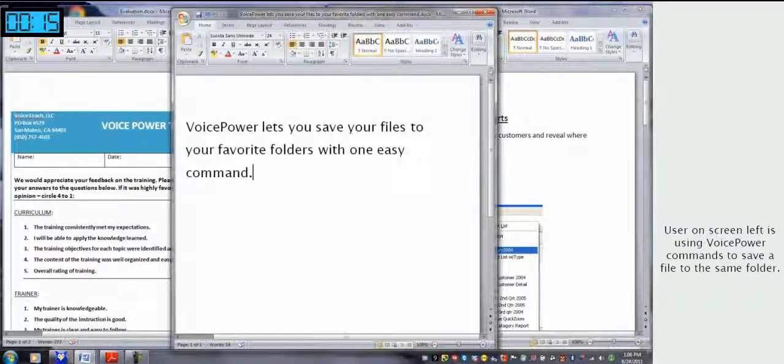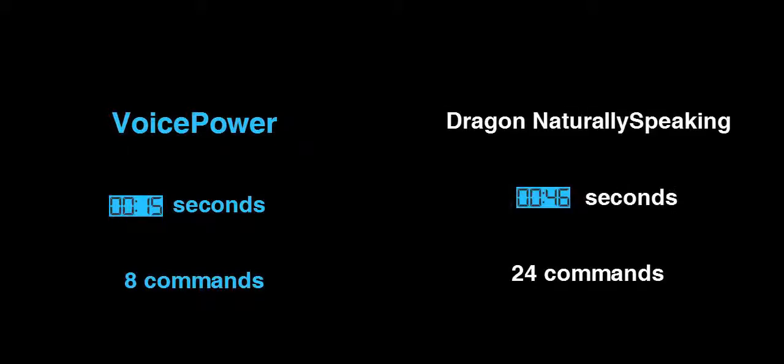Accessing your files and folders is much easier with VoicePower, and it's also two or three times faster than Dragon with one-third the commands.